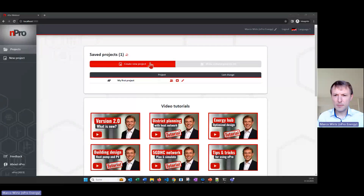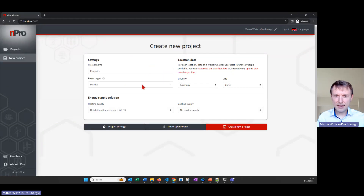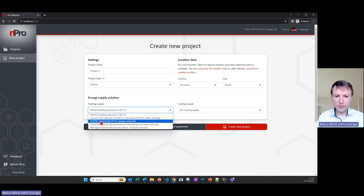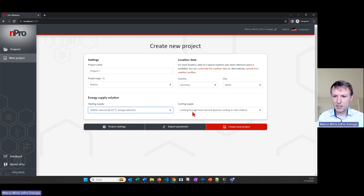Hi and welcome to this nPRO video tutorial. In this video I will show you how you can simulate a fifth generation heating and cooling network with nPRO. I will click on 'Create New Project' and then select the project type 'District'. Then I click on 'Heating Supply' and choose 'Fifth Generation Heating and Cooling Network', also called energy network, as the pre-selection.